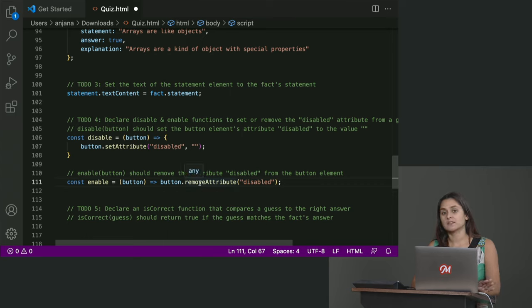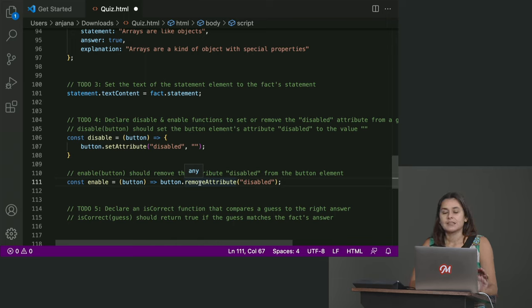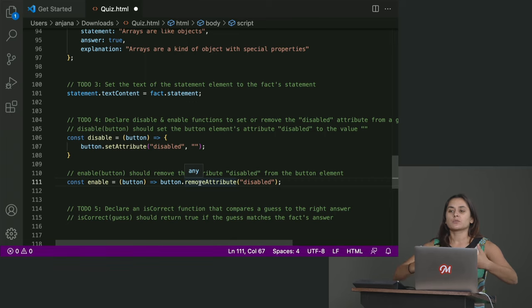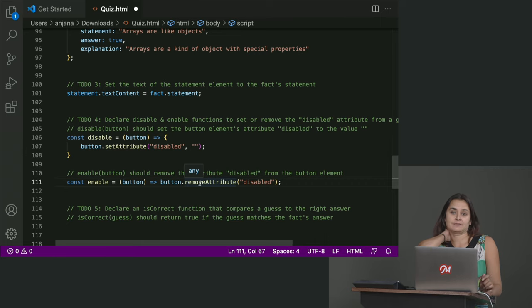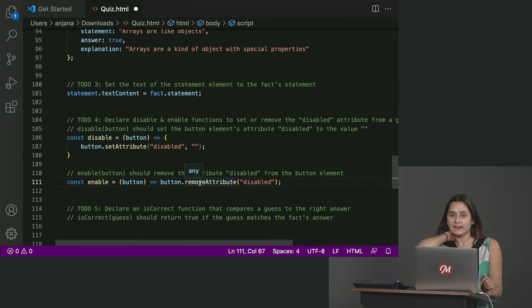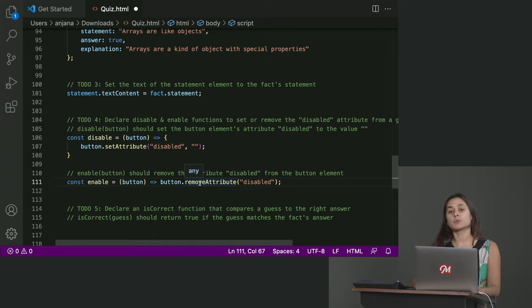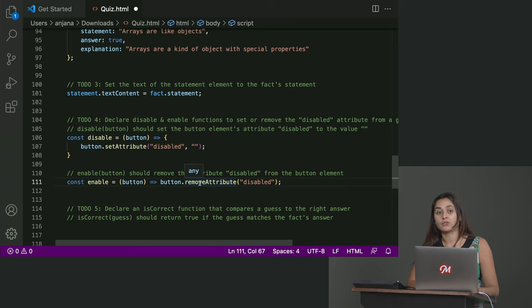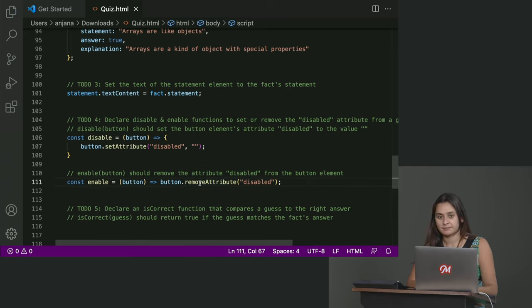And in this case, functionally, in terms of how these are operating, we're not going to have much of a difference because neither of these functions returns anything. Both of these functions are carrying out some other operation. So that's okay in this case, but if you had a function where you did care about the return value, just be mindful of those curly braces because that would mean you'd have to add a return statement as we saw before. Okay, great.